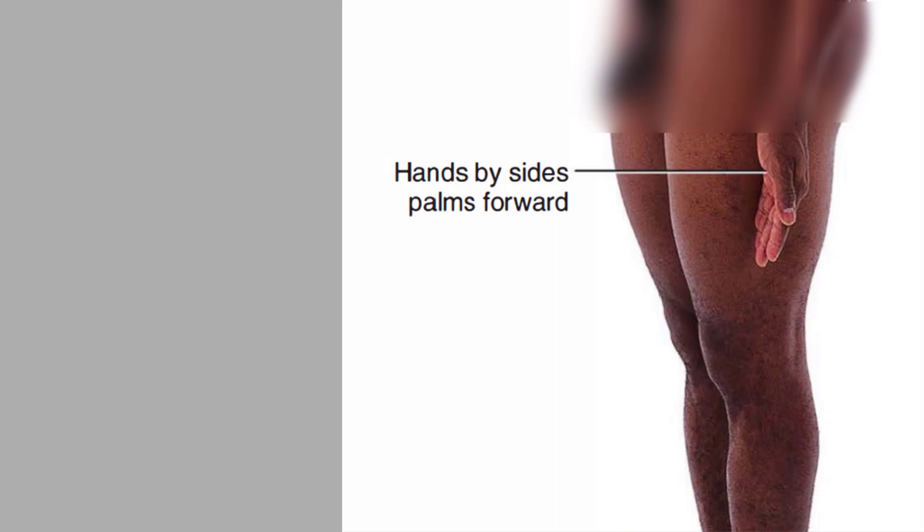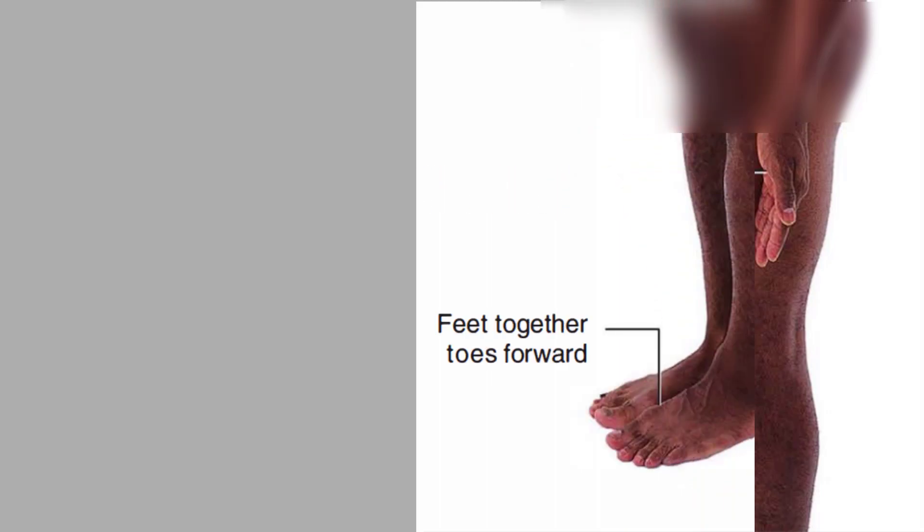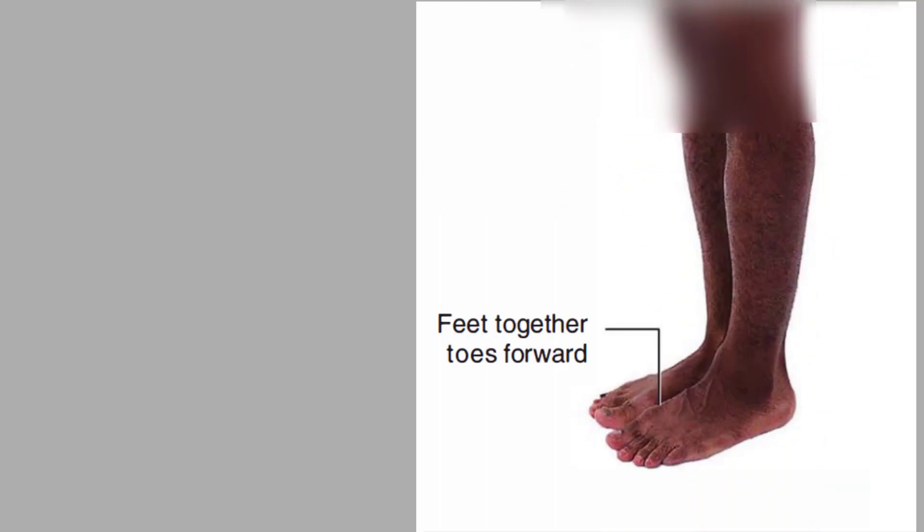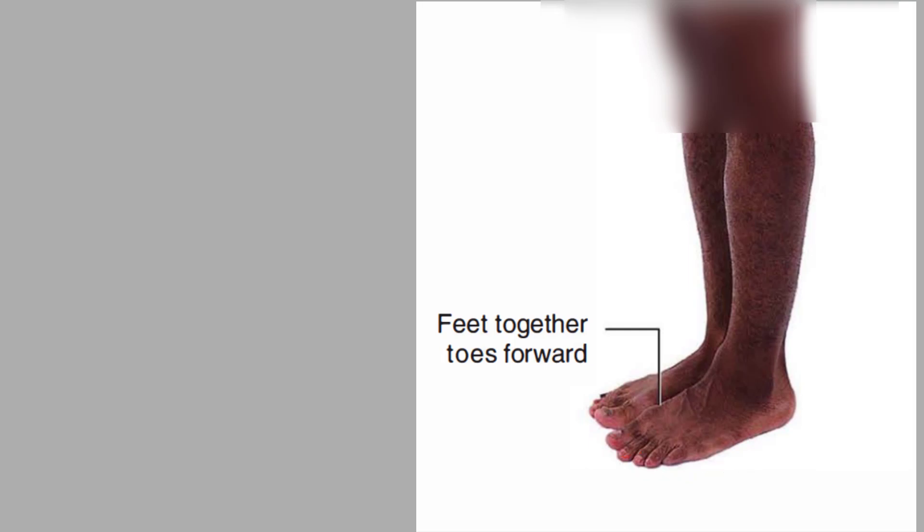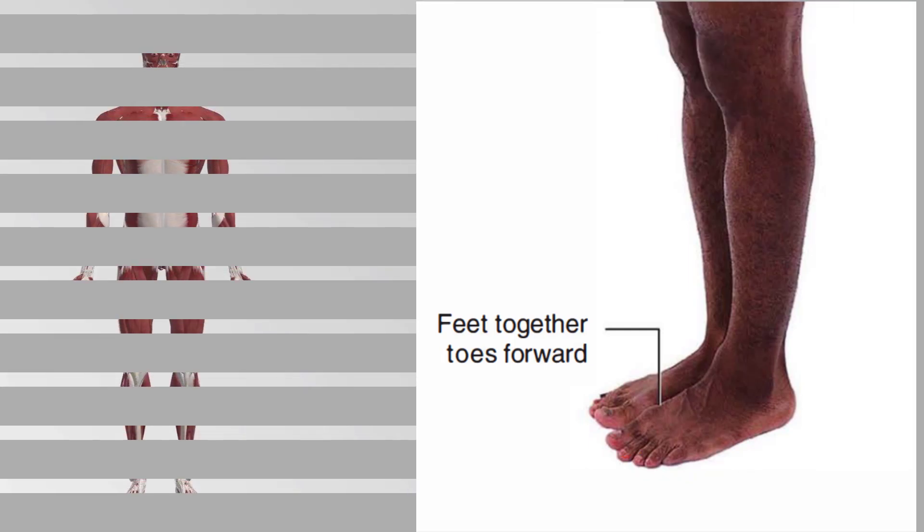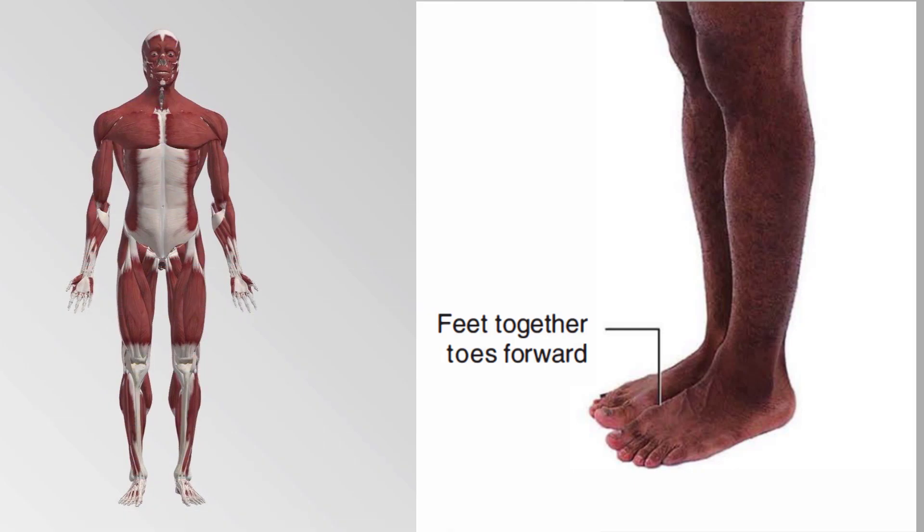But if you still have confusion, you can watch our video on general anatomy. Now when you notice the feet, the feet are placed together with the toes forward in the picture, but in some books you might also find that the feet are placed slightly apart too.